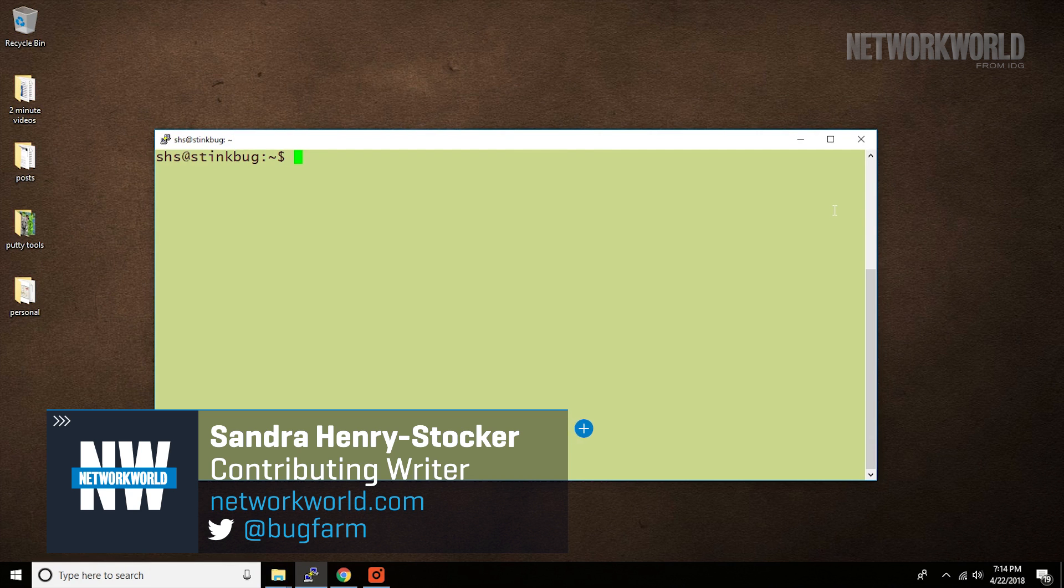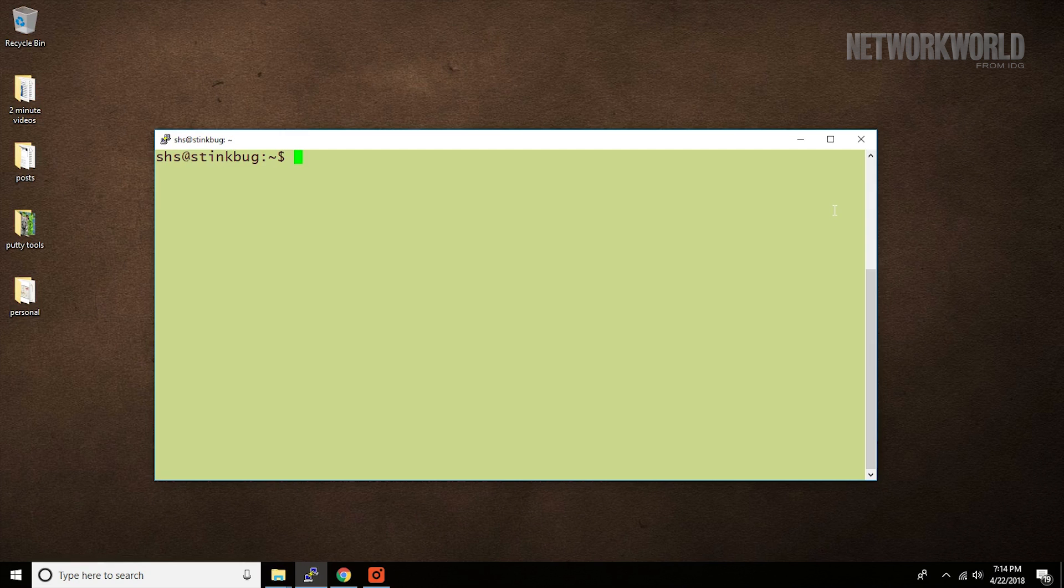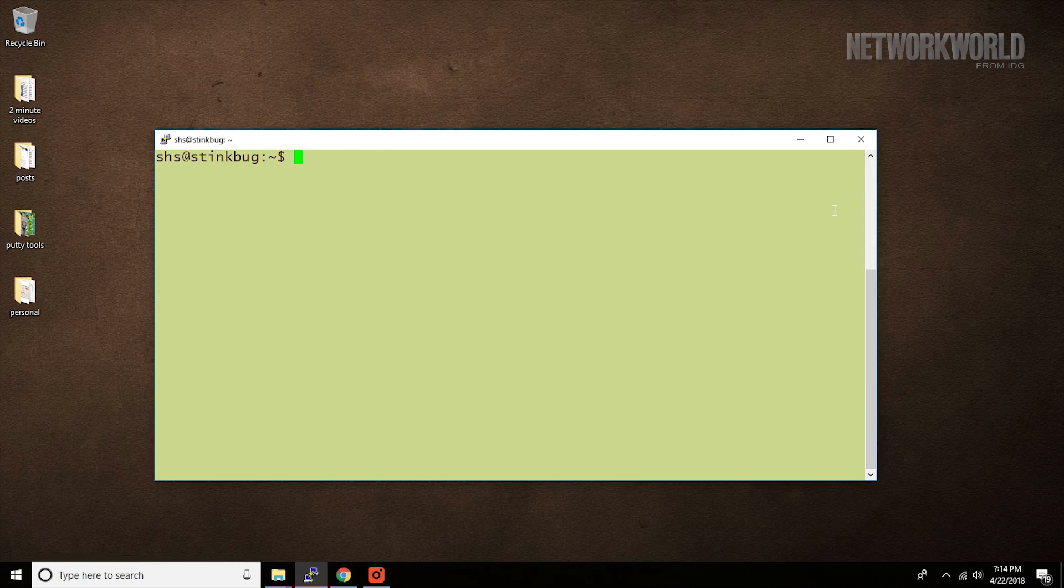I'm going to show you how to terminate processes on Linux systems using kill, pkill, and killall, and show you why it makes a difference which command you choose. So let's go to your terminal window and see how this works.